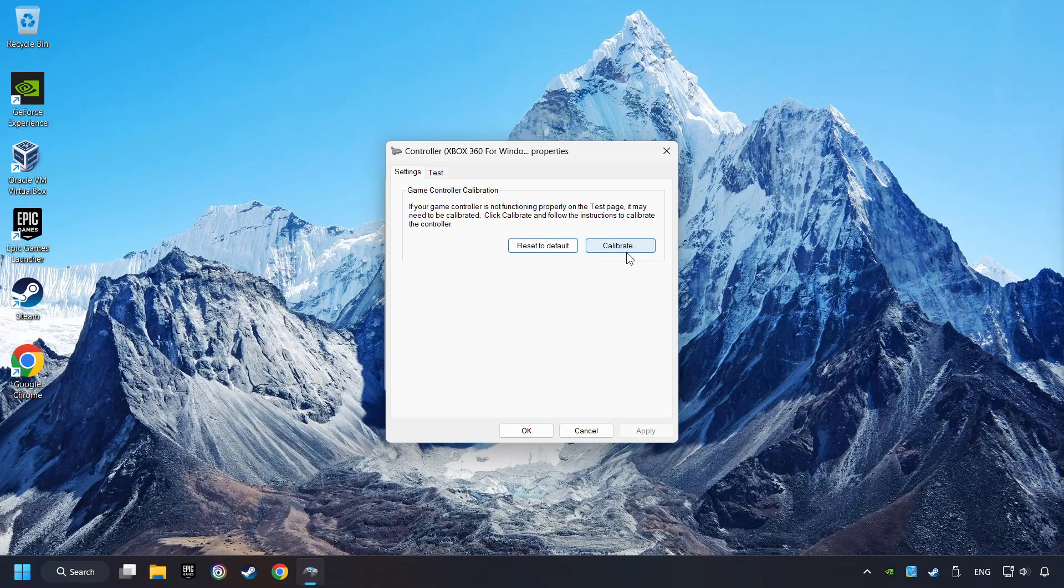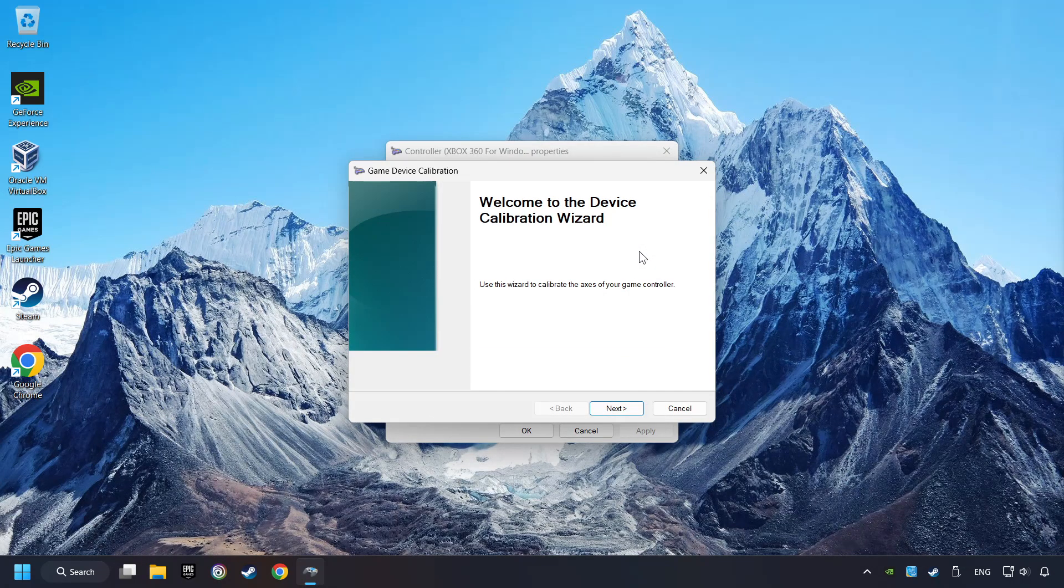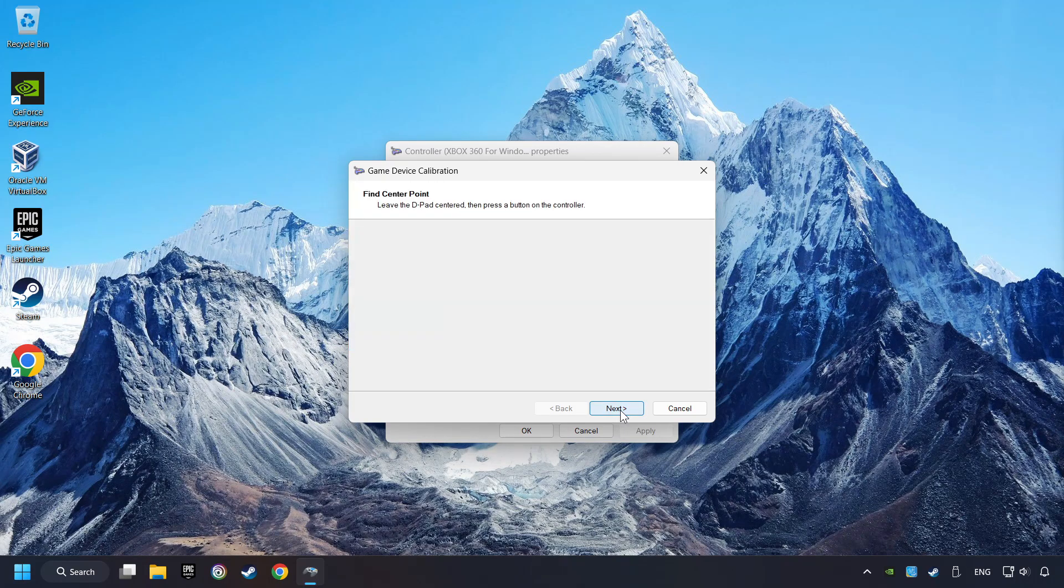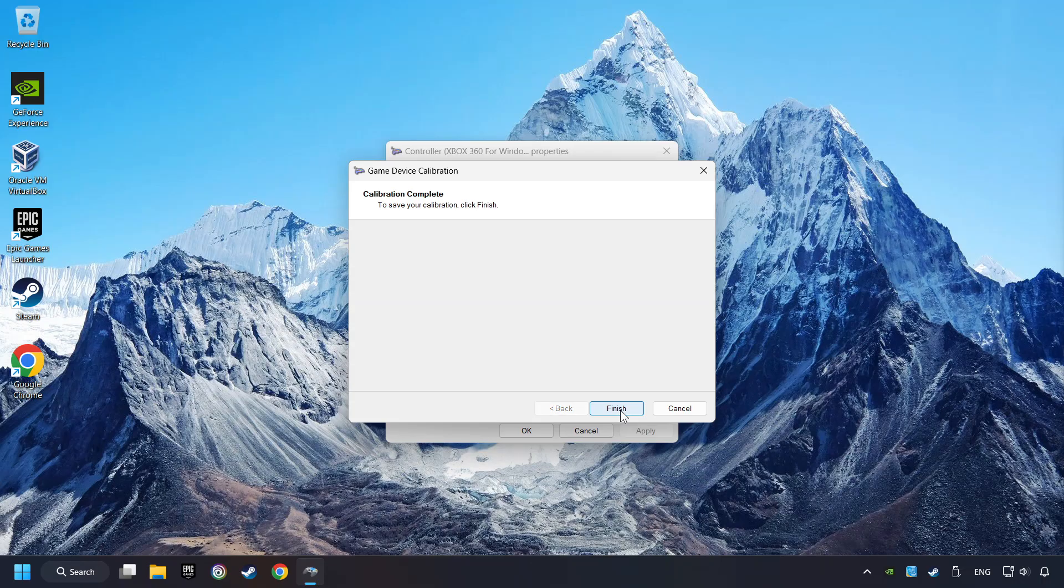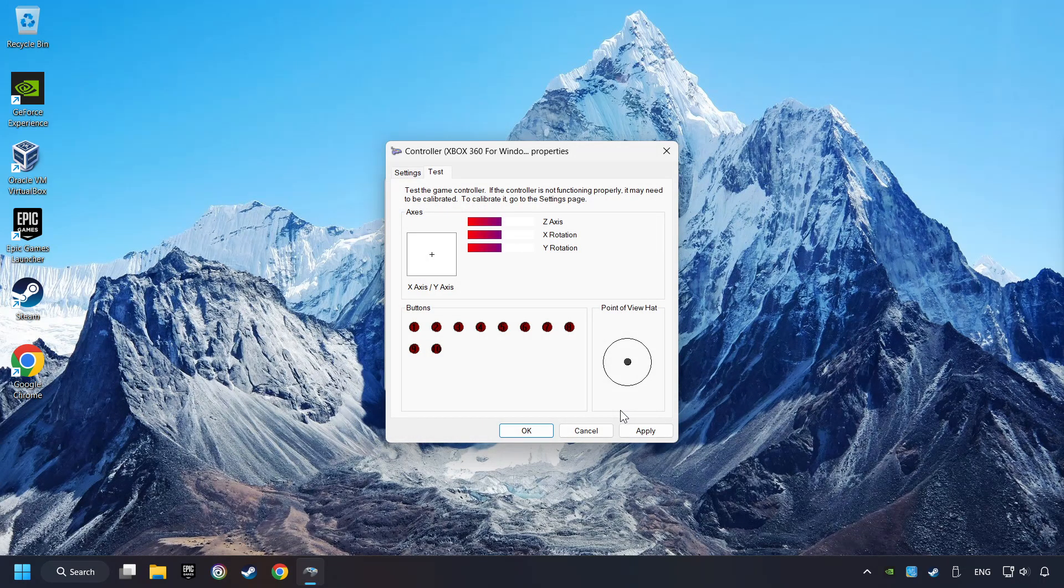Then click on Calibrate. Carry out the calibration process. Apply, and there you go.